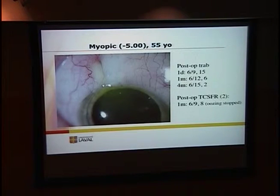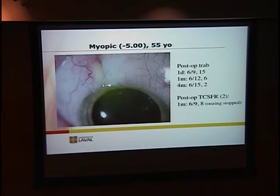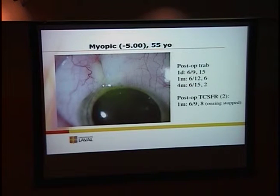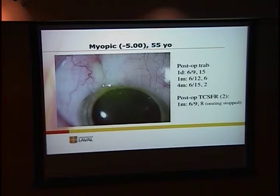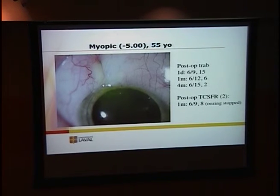Here is one of my cases — a myopic lady of 55 years old who had a post-op trab. Her vision post-op day one was 6/9 with a pressure of 15. After one month she was 6/12 with a pressure of 6, which started bothering me. Her vision decreased again along with her pressure, so I decided to do a transconjunctival suture and had to place two sutures. After one month she ended up with a vision of 6/9 and a pressure of 8. With post-op hypotony we try to find a compromise between the best vision and the best pressure for that patient.